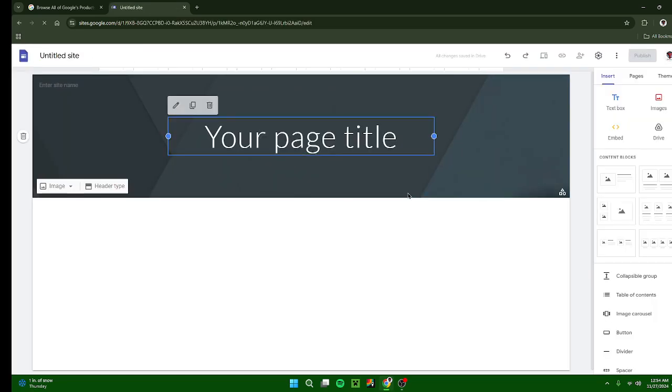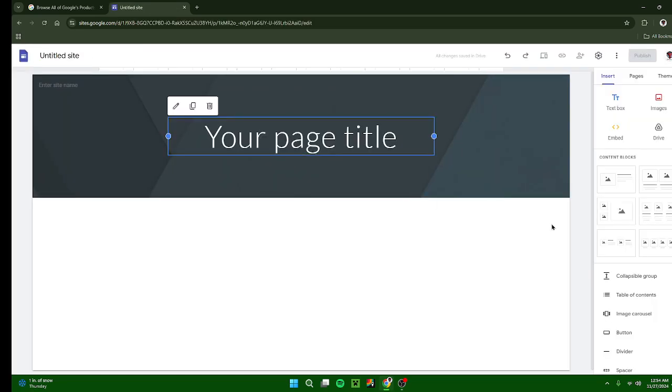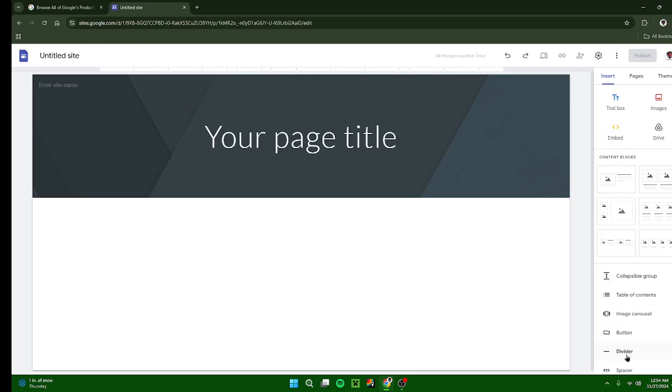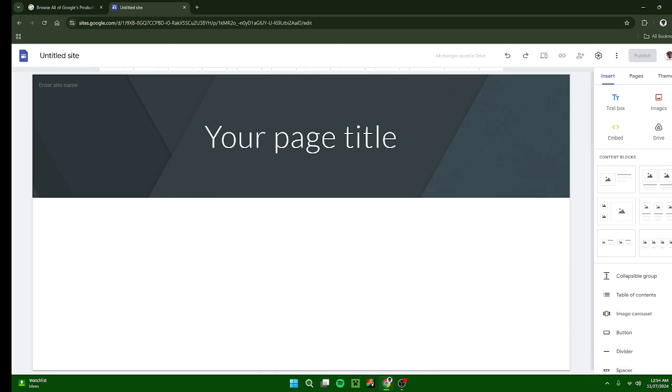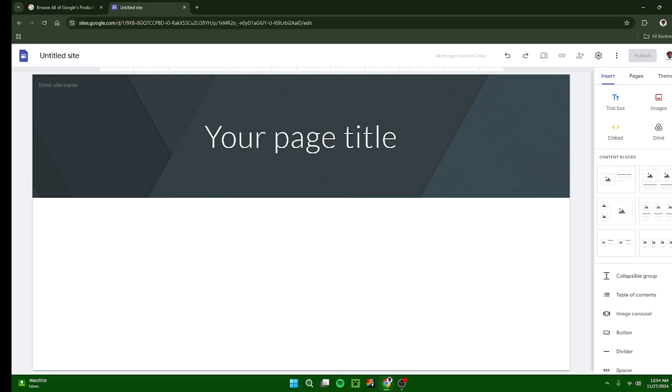As you can see, you have a very simple layout. First, we're going to start off going over everything that is in your tool area. Right now we're on our insert page. We also have pages and themes. We're going to go over the insert area, which is what is already on by default.